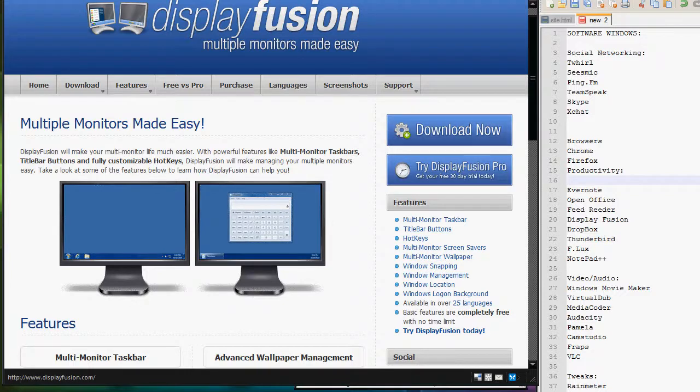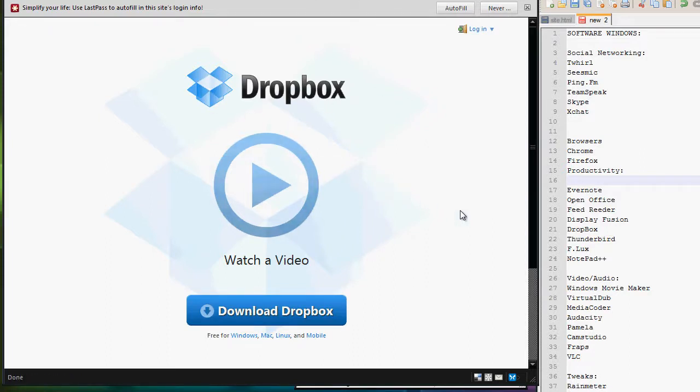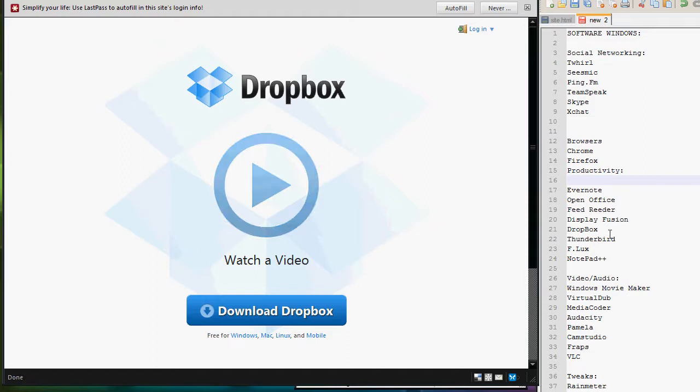Dropbox. Dropbox is another great online backup solution. You can basically sync apps to your Dropbox account and access it from multiple computers, Mac, PC, Linux, and or mobile devices. So that's just a simple file sharing or online backup sync type application.